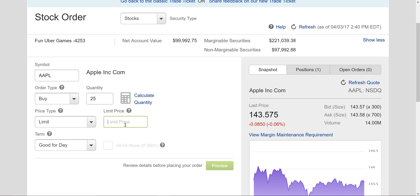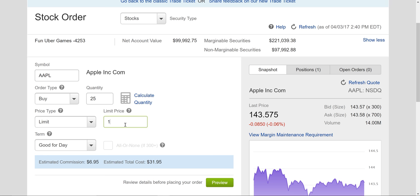With a limit order, I can put in any price I want. That's the price I want to buy at. I could put a dollar as a limit — that's saying sell me 25 shares of Apple stock at $1 each. It would never happen. Maybe I put $143, which is less than the current price. So if the stock goes up today, it won't execute. But if the stock dips, somebody will sell it at $143, even if it goes down to $100.